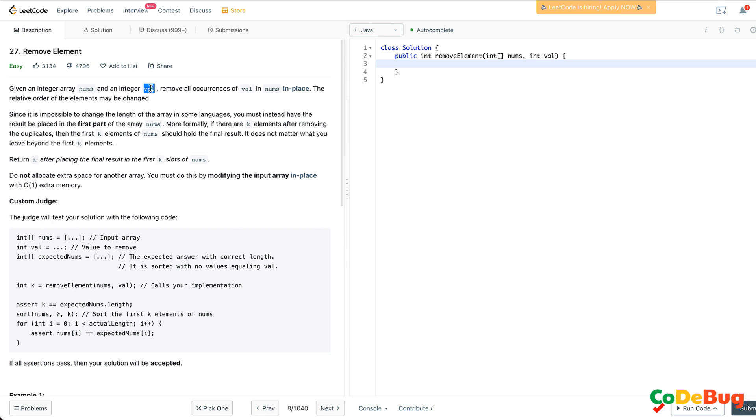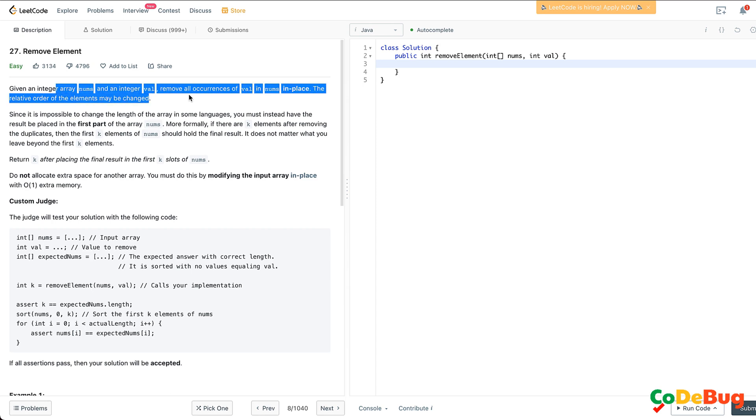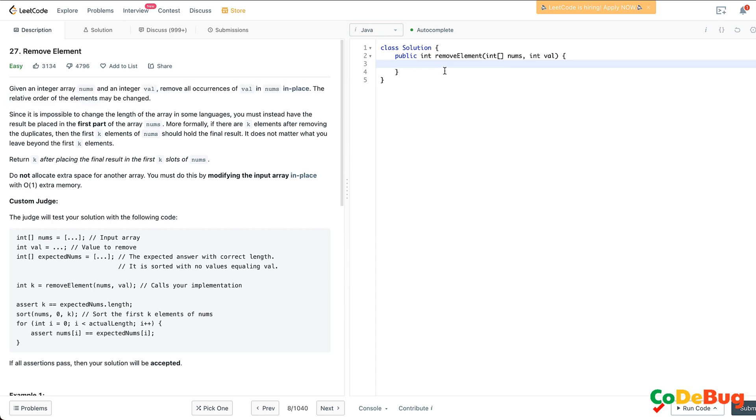Let's say that after removing val from the array nums, we have left like five elements. So these first five elements, their order doesn't matter, but they have to be kept in the first five positions in the array nums. We've discussed this in detail in the theoretical lecture, so we're going to just straight dive into the code.